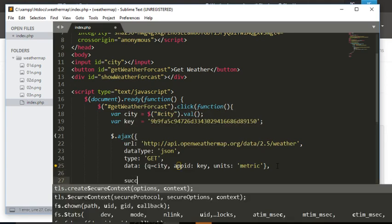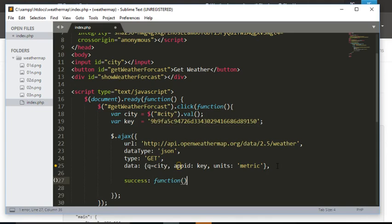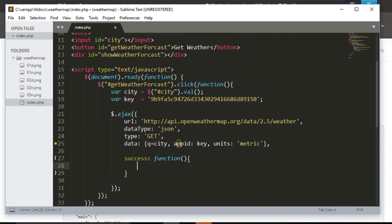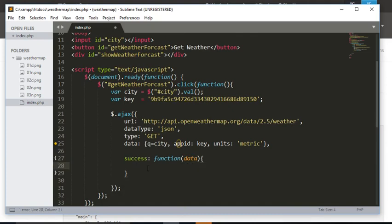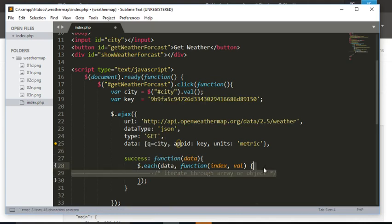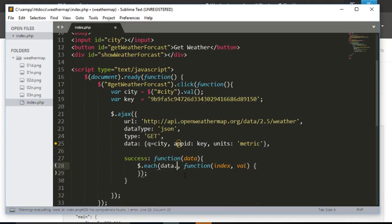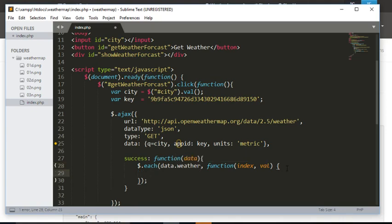Once we do that, we will check if data is returned — if everything is okay, we will grab the data from the server and we want to loop through it. However, we don't want to loop through all of them; we will just loop through the weather properties since most of the data I will grab from that array. I will show you the structure of the JSON later in the video.